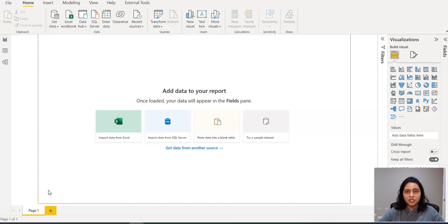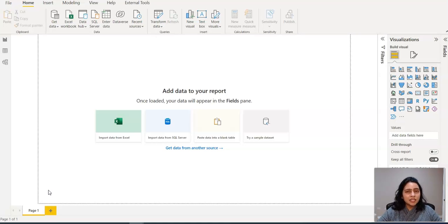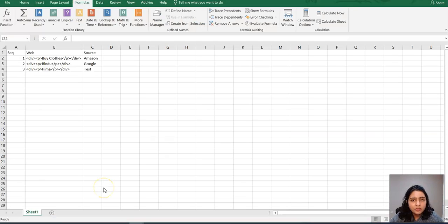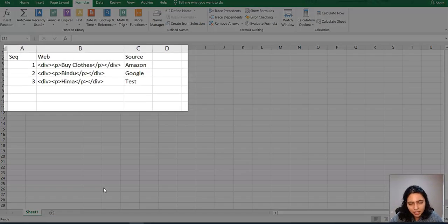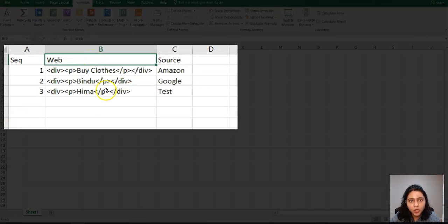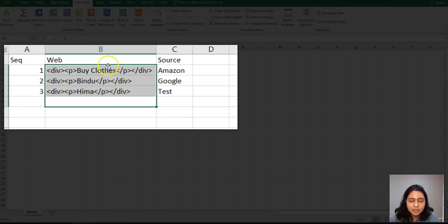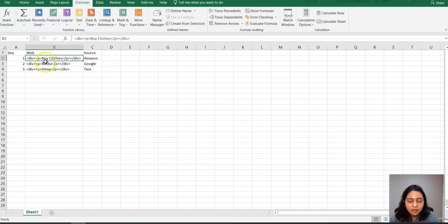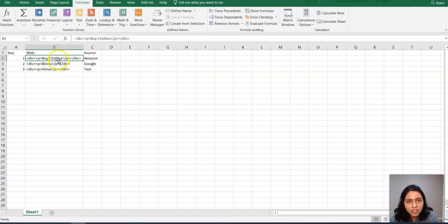Let's get into my laptop and see how to do that. If you look at my screen here, this is the Excel file I have. I have this web column here. This column is in HTML format and I just want to extract the text that's there in this HTML.